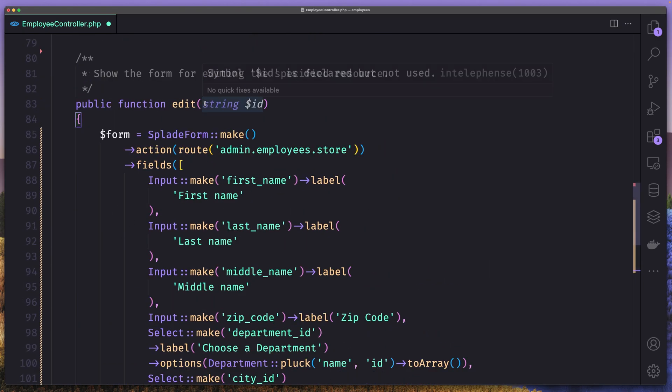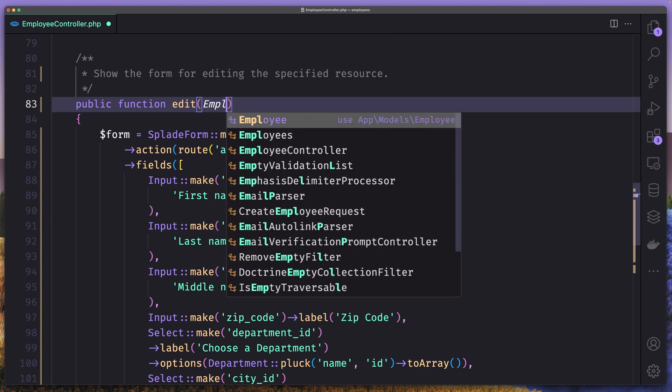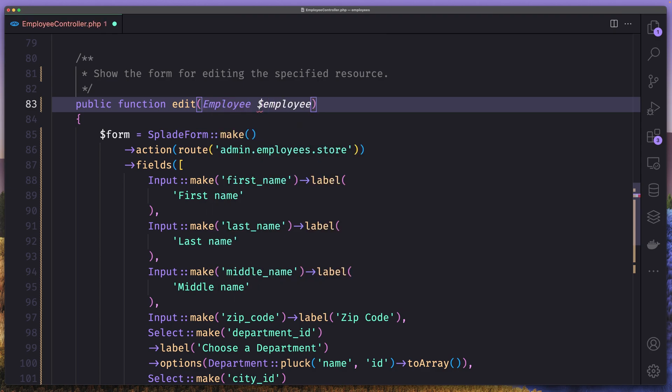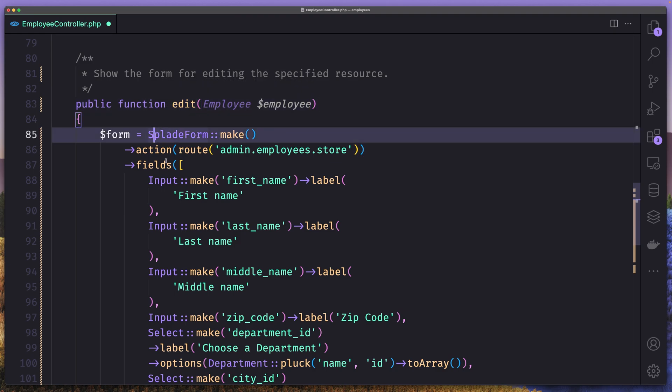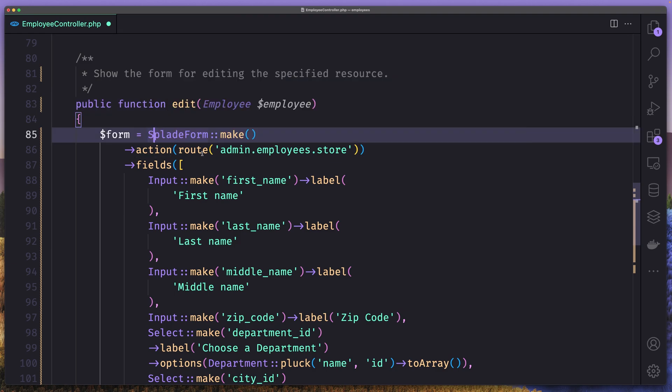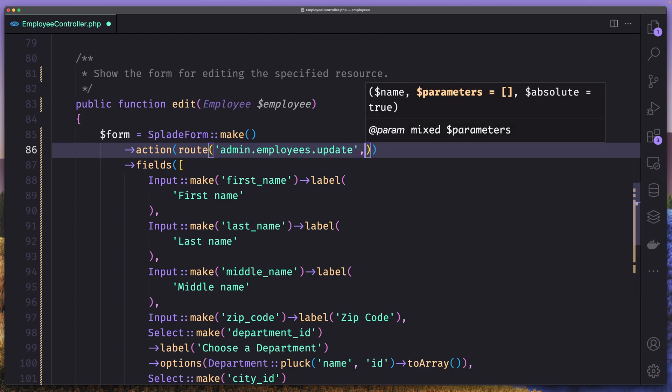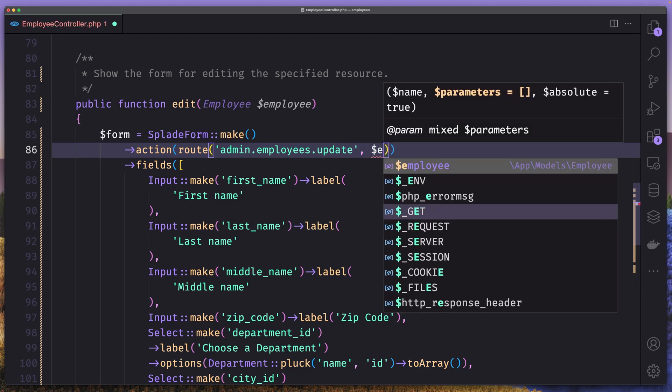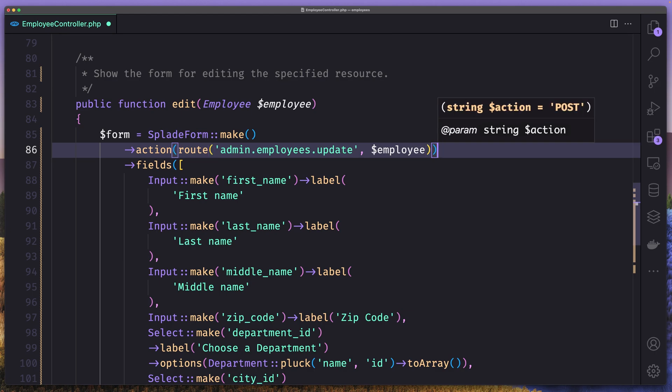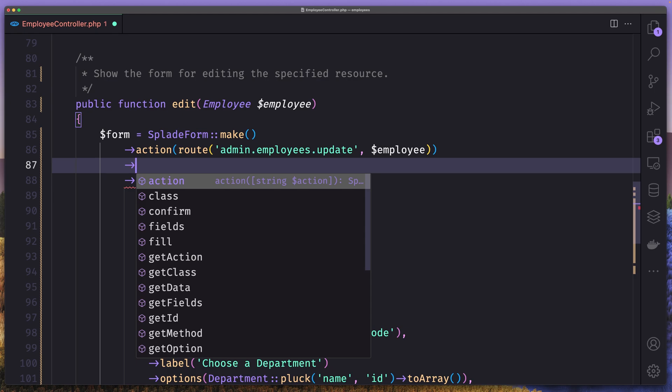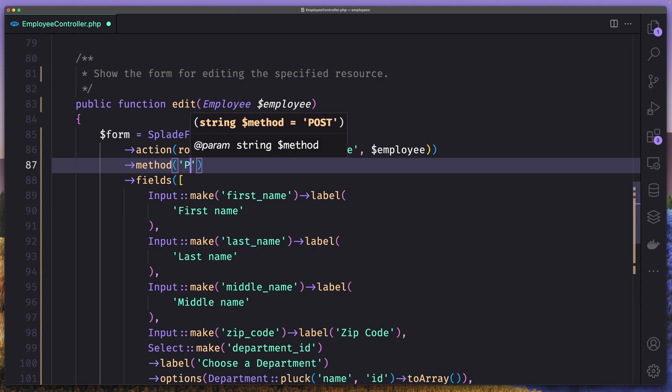First here I'm going to add the route model binding. So bind the model which is employee, dollar sign employee here. And then split make form. Now the action is going to be route admin employees update. We need to change that and we need to add also the employee here. Also we need to specify the method because by default is post and we need to say put here.